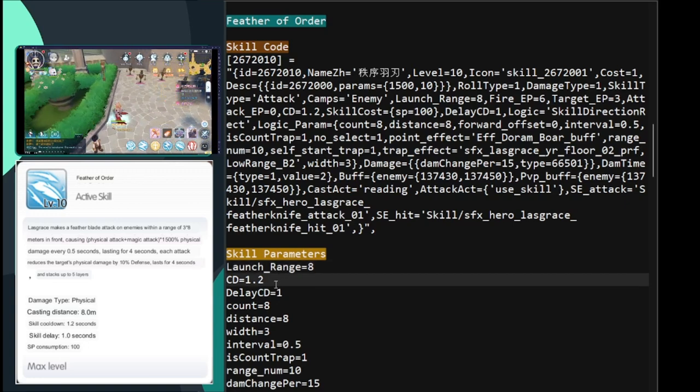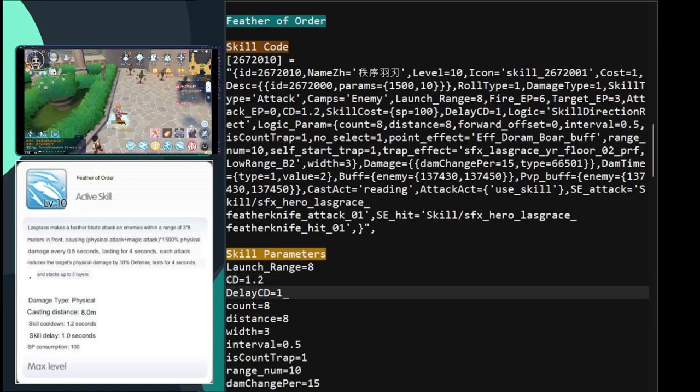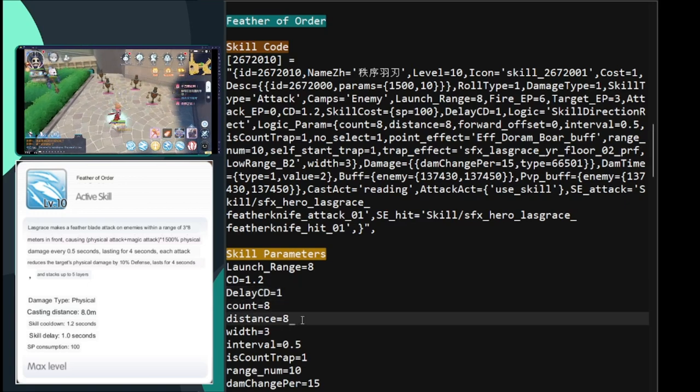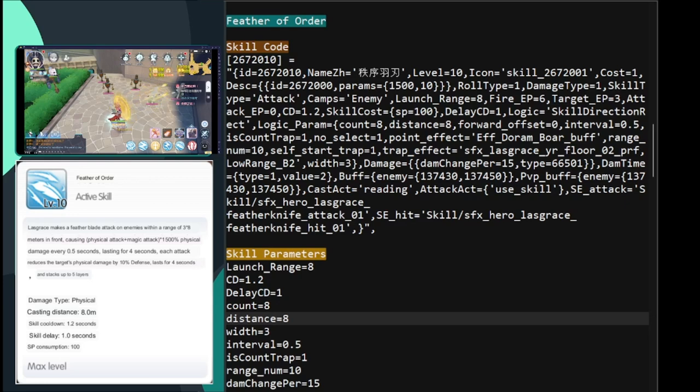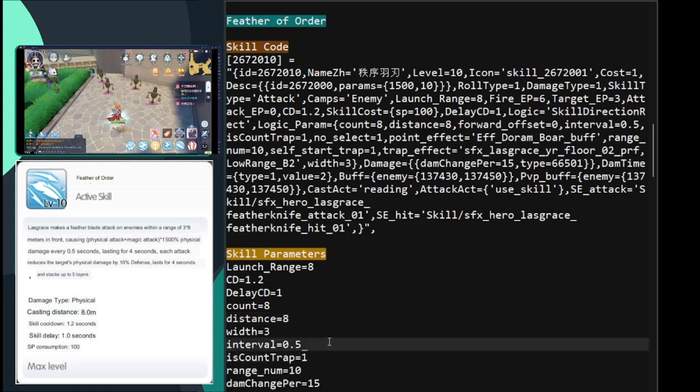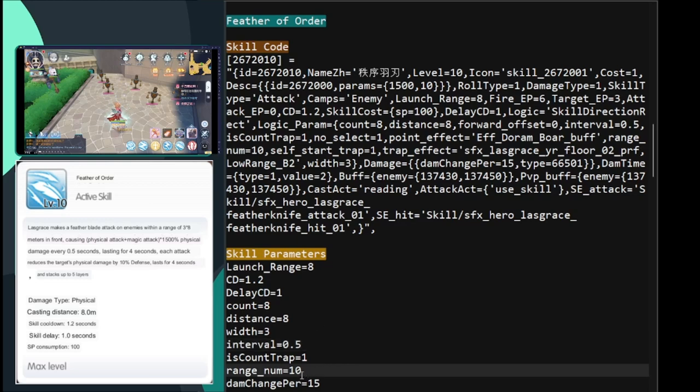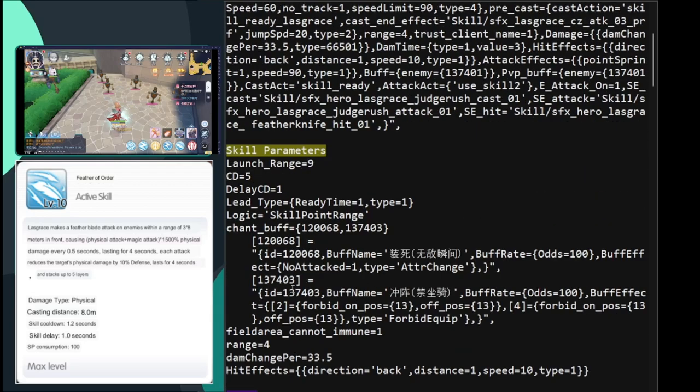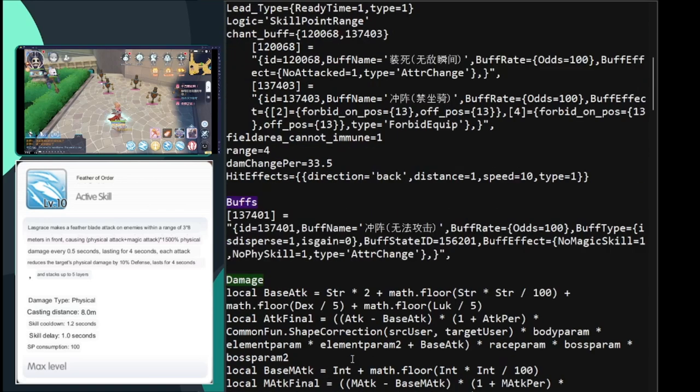Anyways, the cooldown is 1.2 seconds and the delay, the cast delay is one second, which is, I think it's good. It attacks at a total of eight times. And then the distance is eight meters. The width is three meters. So as you can see there, there's a width. It's eight by three. So it's a rectangle. And then the interval of fire or the rate of fire is half a second. So every half second, it fires off or it deals damage. It is counted as trap. So, I mean, don't get confused. I'm not saying it's the same trap as the ones that Stellar Hunter uses. It's just that from a game's perspective, it counts as a trap. Is it going to be removed by skills that remove traps? I have yet to try it out.